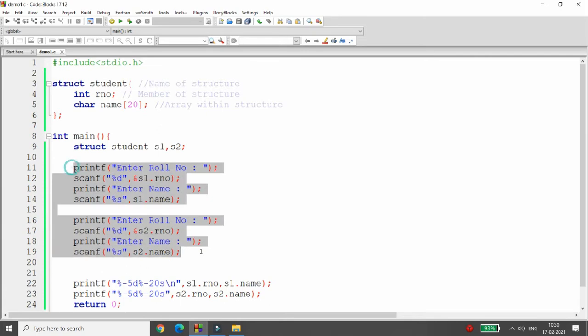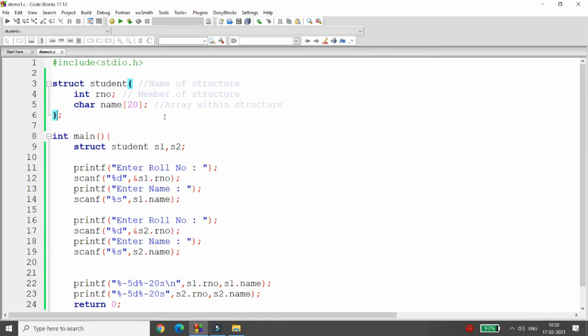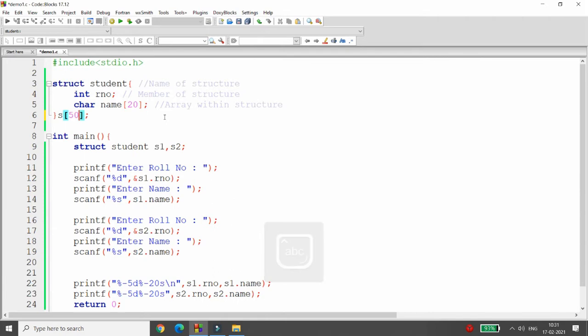How can we do this? Very simple. Here you can just declare an array of structures. So you can write s of 50, for example, then you can say this is an array of structures.